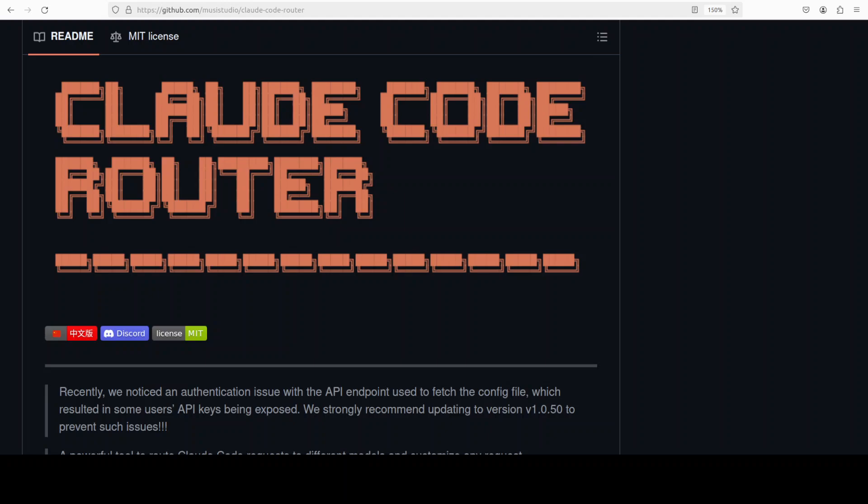In this video, we are going to install it and then I am going to show you how you can integrate this Cloud Code Router with Ollama-based models, OpenAI, Gemini, OpenRouter, or any other model under the sun as long as you have the proper API endpoint or key if it is required.